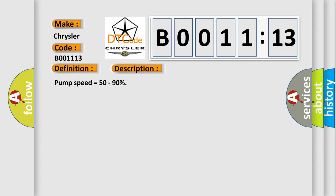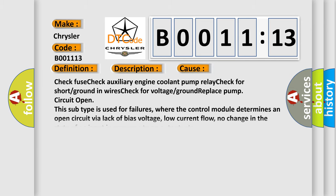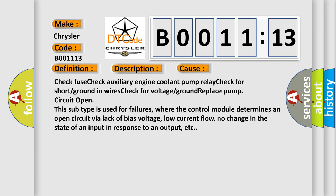Pump speed equals 50 to 90%. This diagnostic error occurs most often in these cases. Check fuse, check auxiliary engine coolant pump relay, check for short or ground in wires, check for voltage or ground, replace pump circuit open.